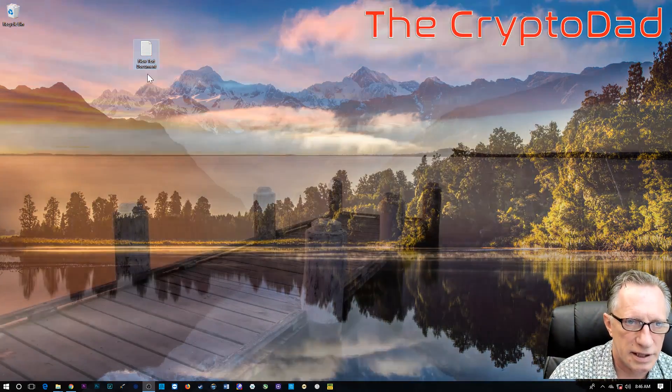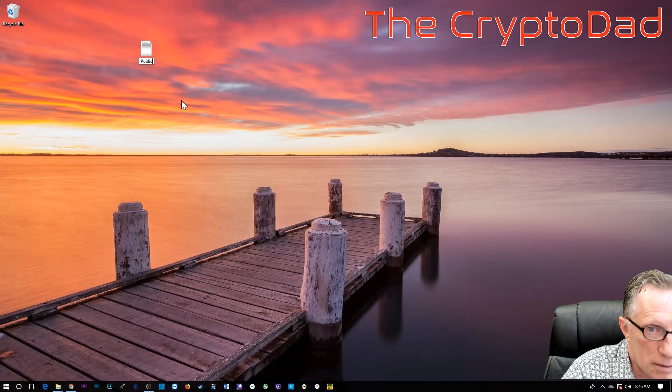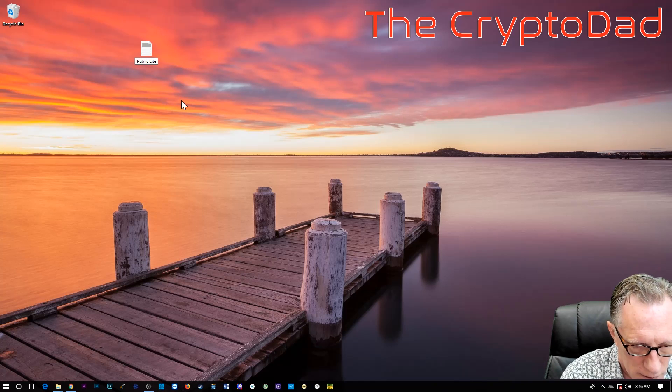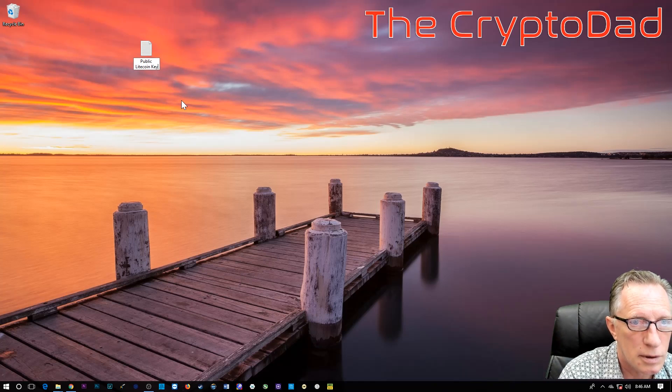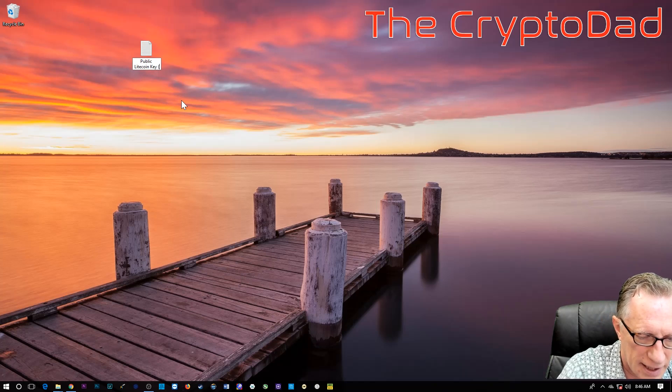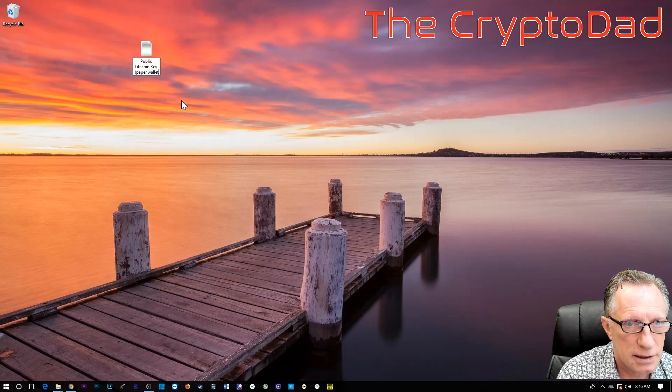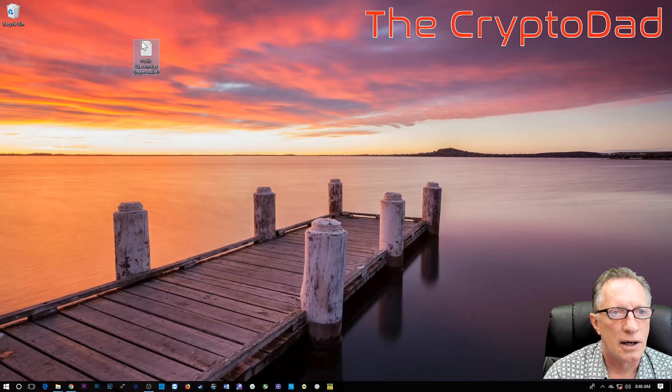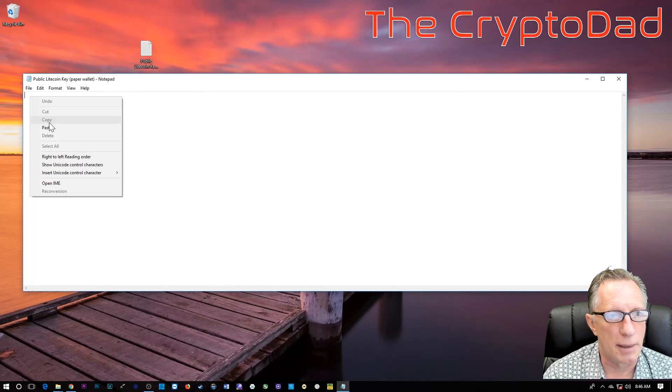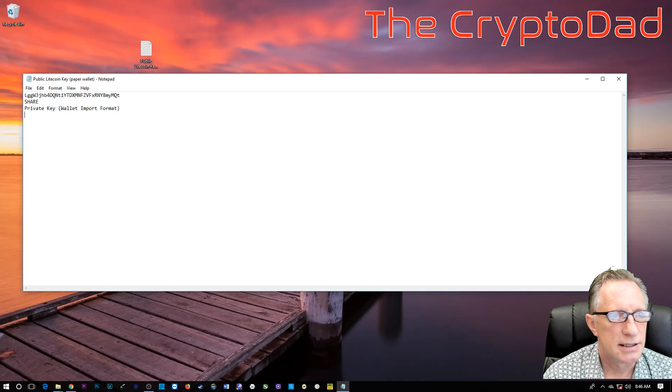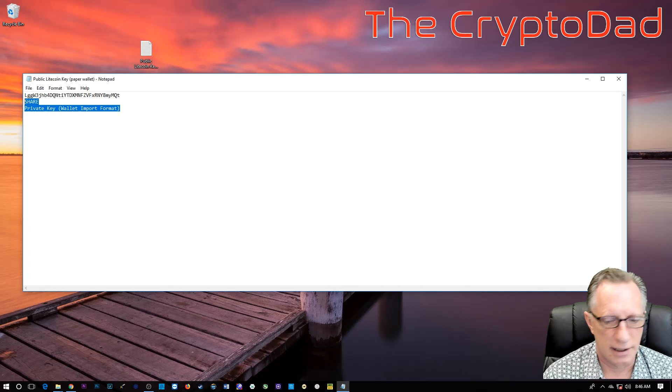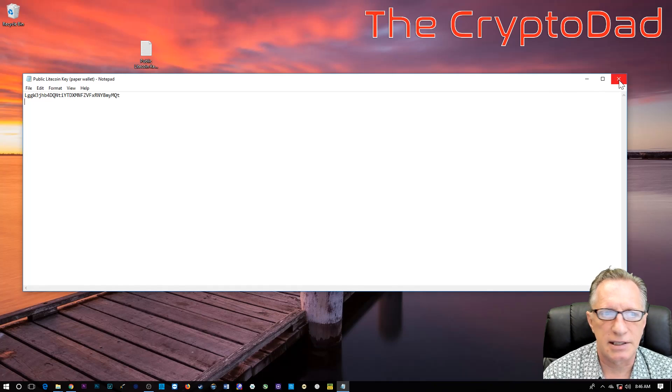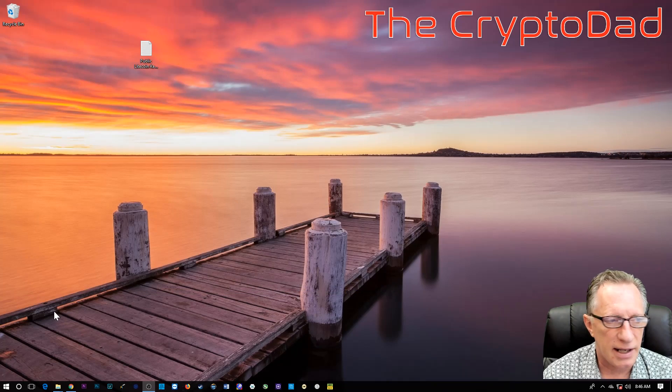We'll call this a public key. Okay, and then I can just do this paper. Just so I know what it is. All right, like I said, there's no security risk in saving your public key. Got a little bit of extra there when I copied. And there it is. That's our public key. I'm going to go ahead and save that.